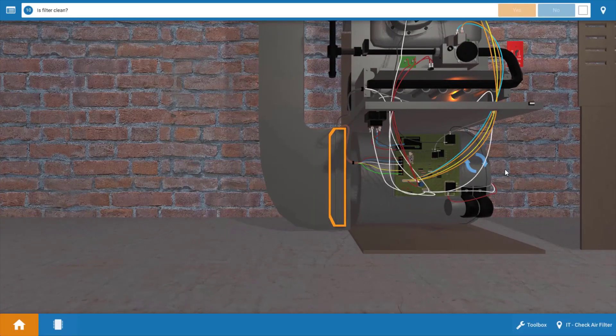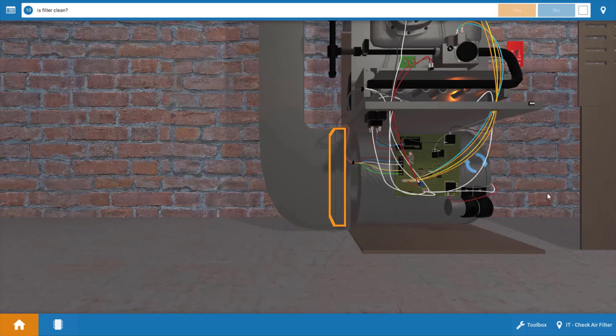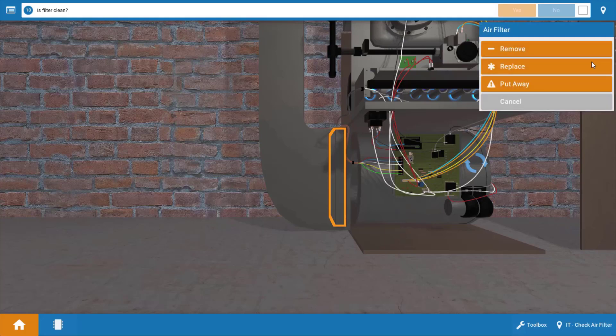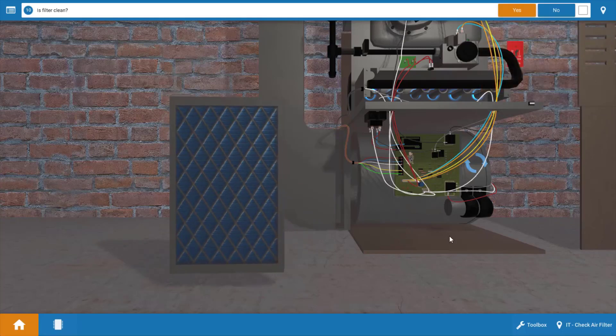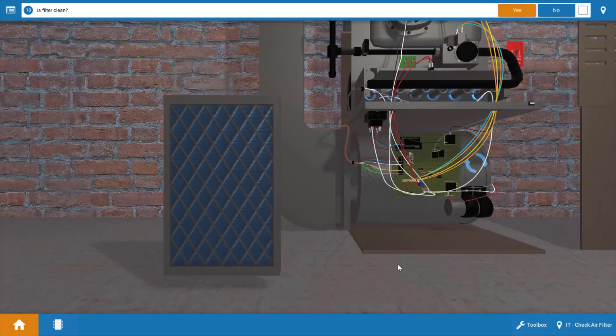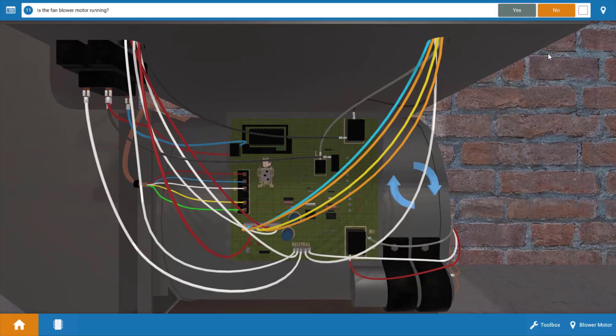Next we're going to pull the filter out just to check it. If the filter is dirty, this would result in the high limit cycling the furnace off. Let's just check the filter. Click on the filter and click remove, and we can inspect it for cleanliness. It looks really clean, so yes the filter is clean.